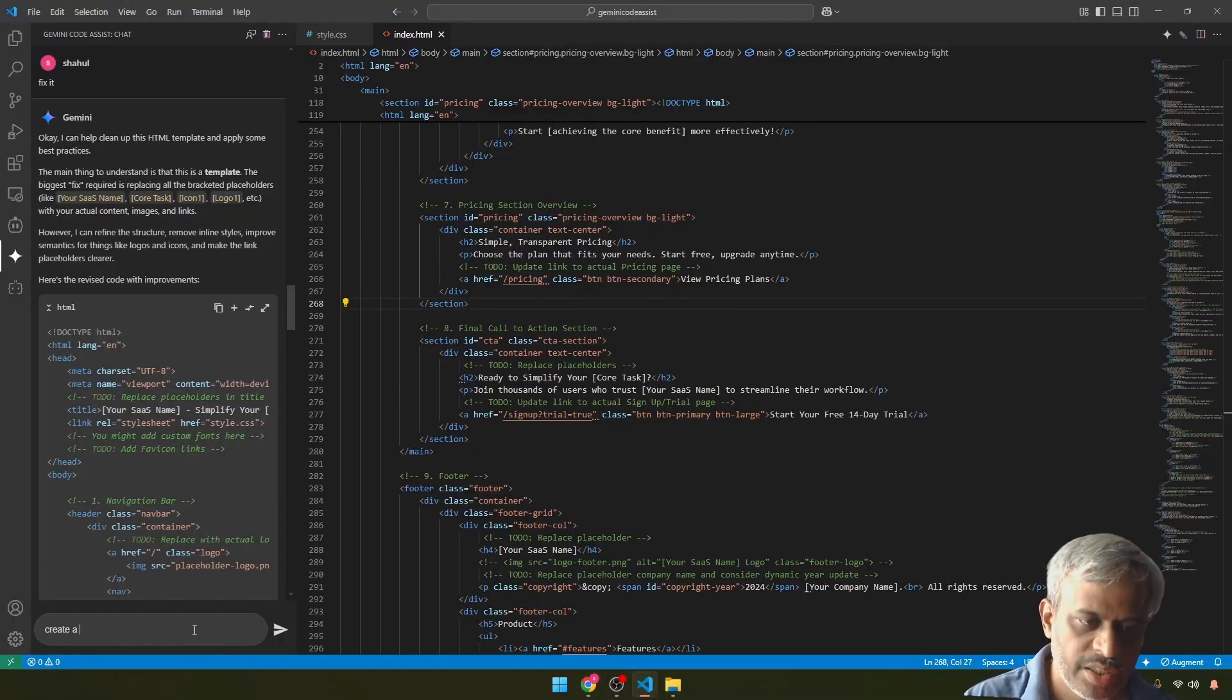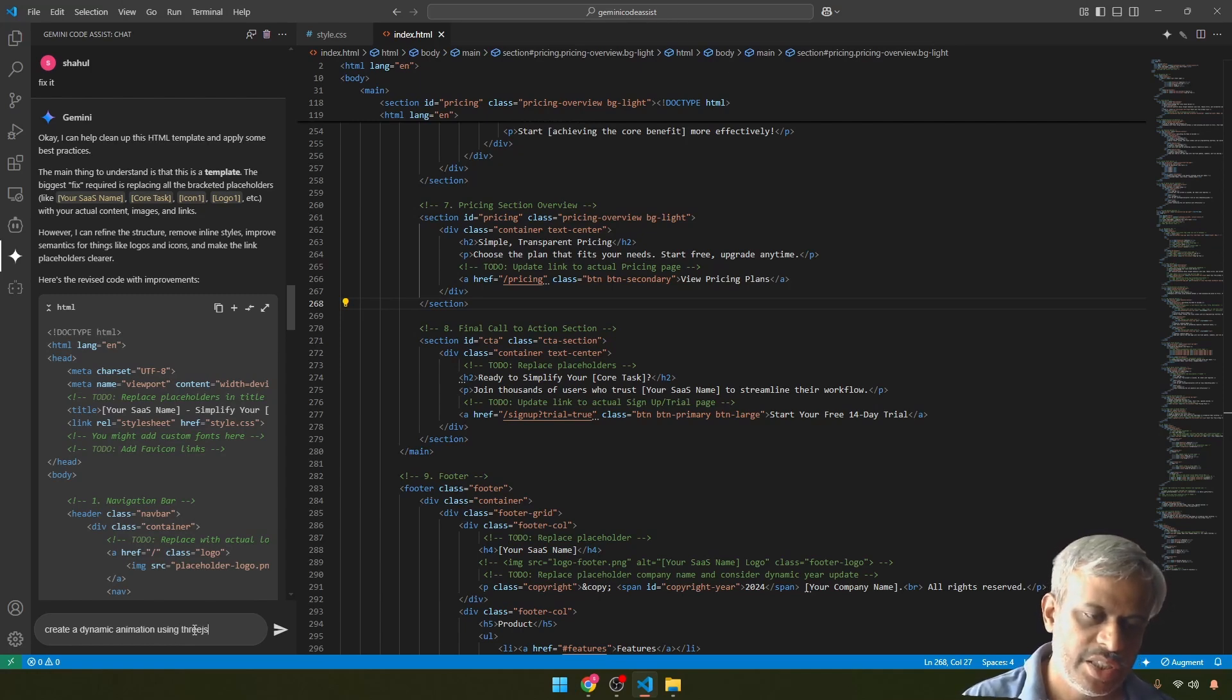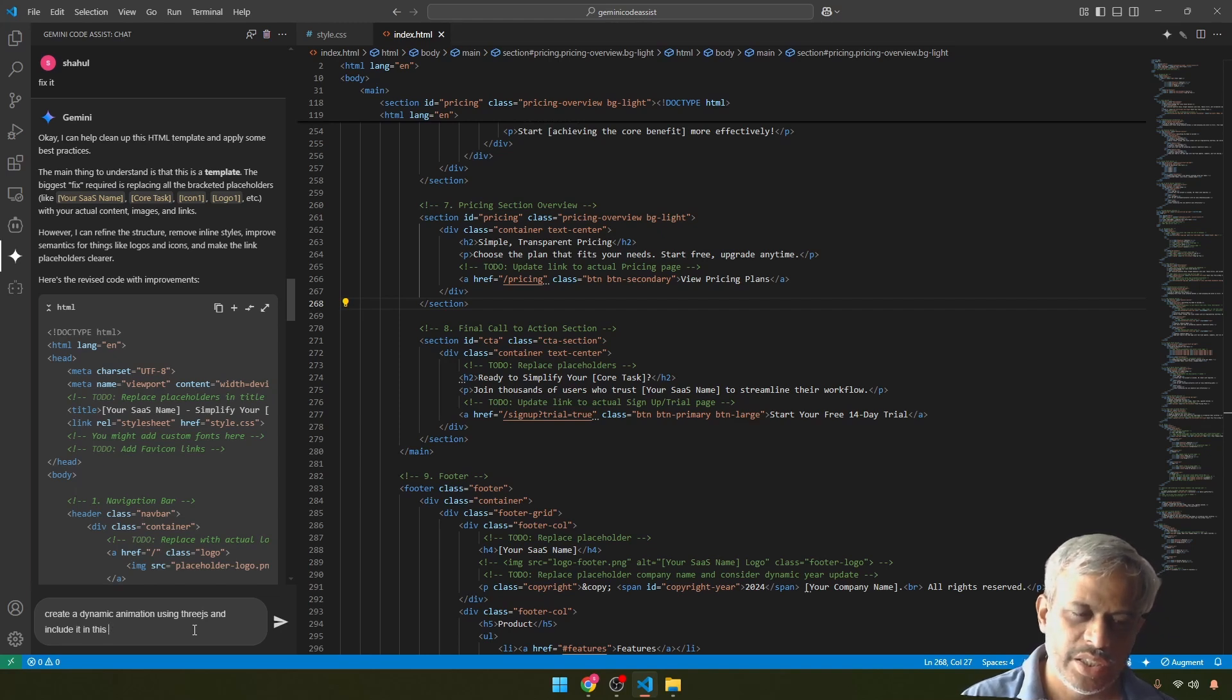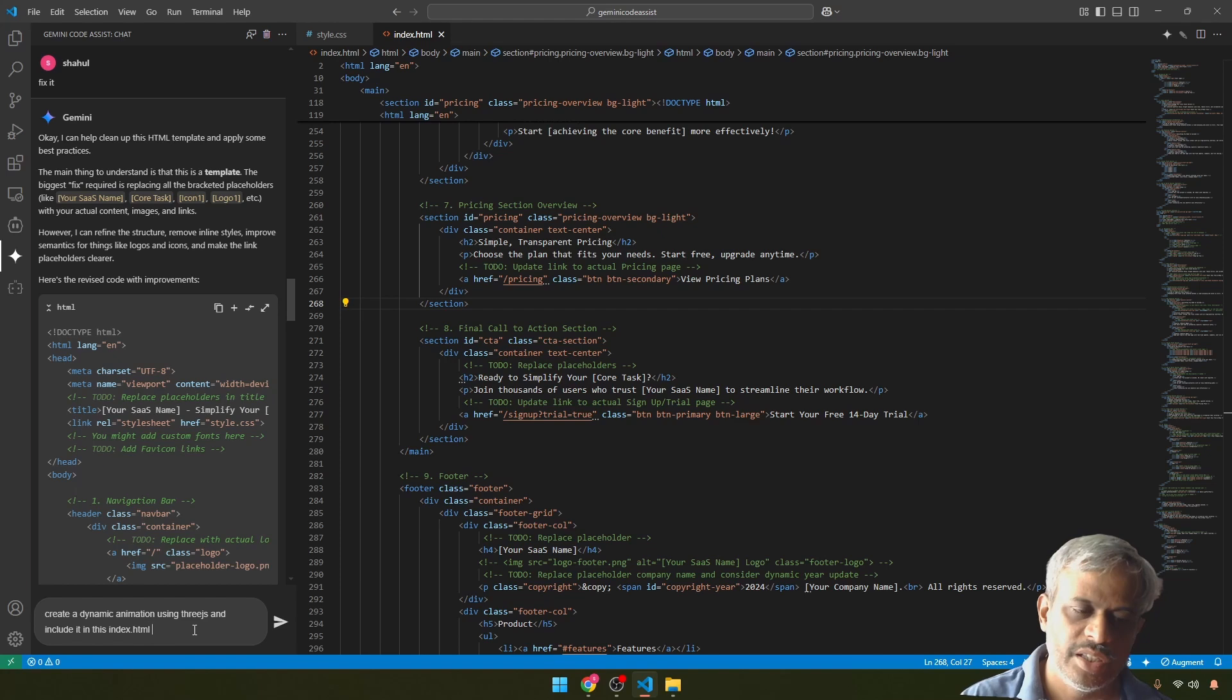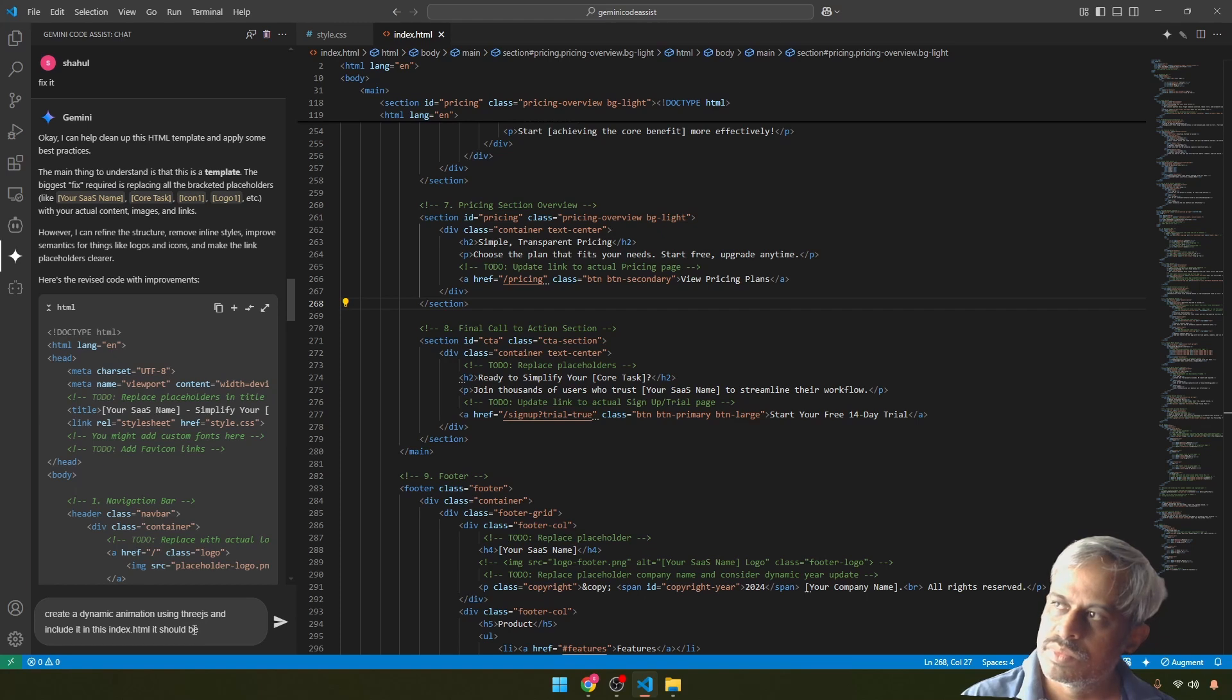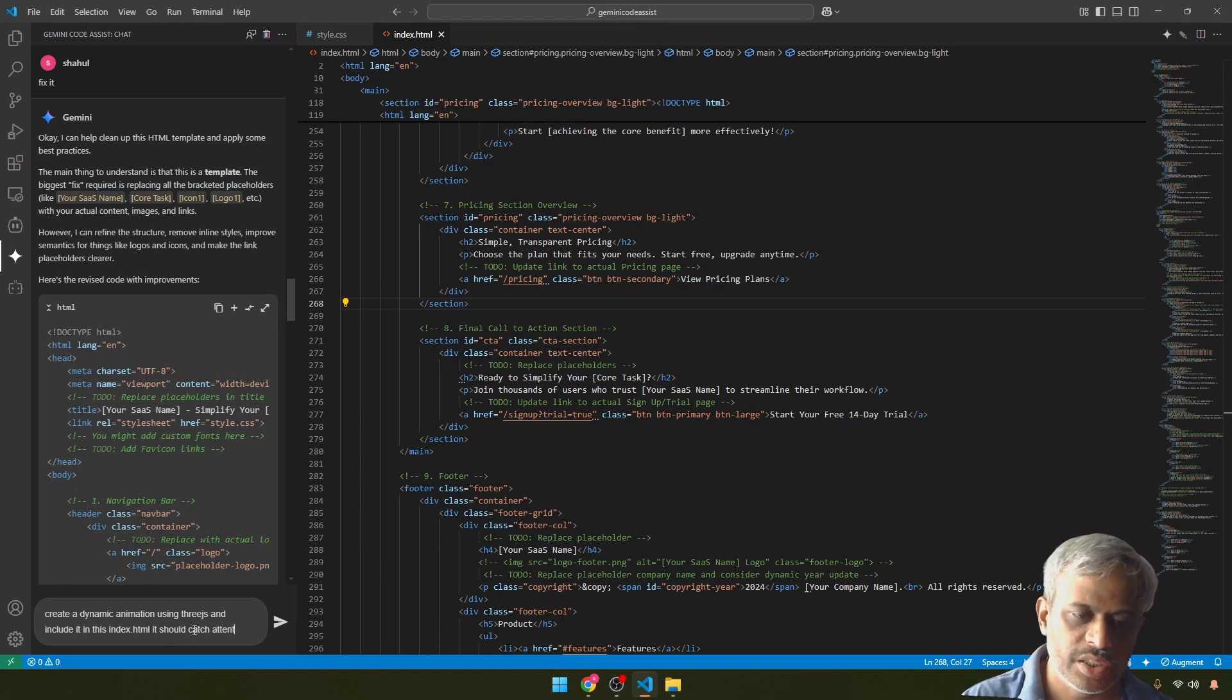Now let's do this. Create a dynamic animation using Three.js and include it in this index.html. It should catch attention of the visitor.